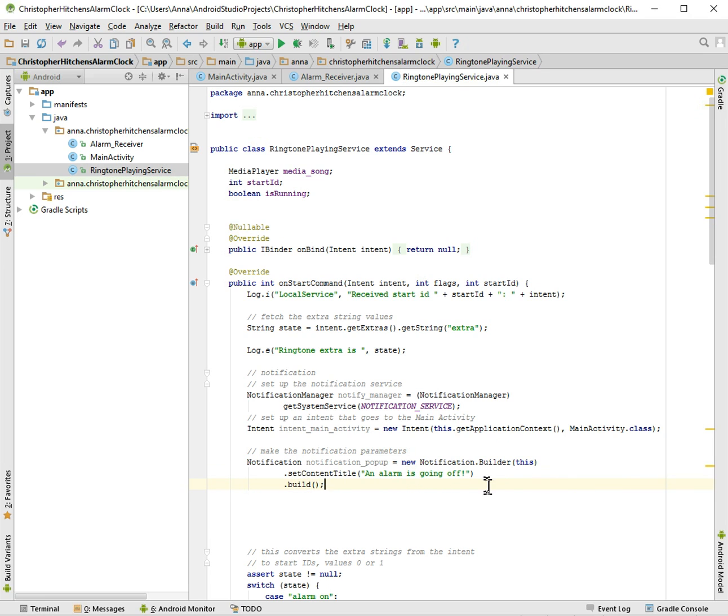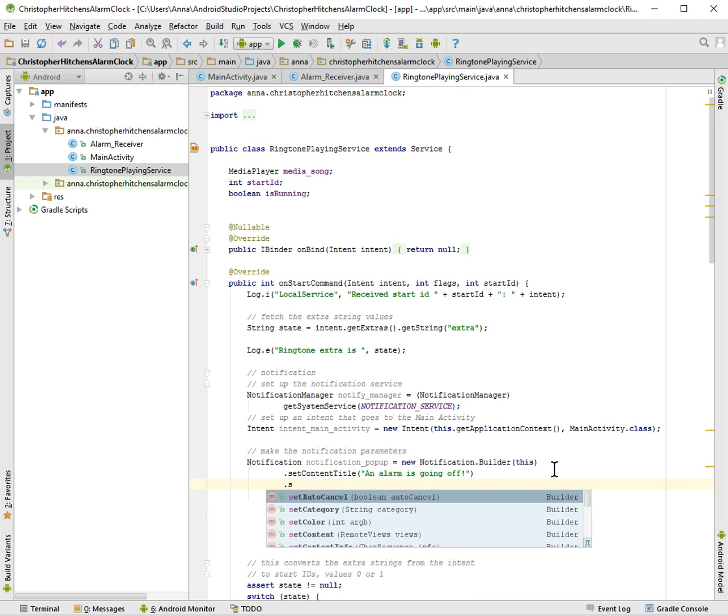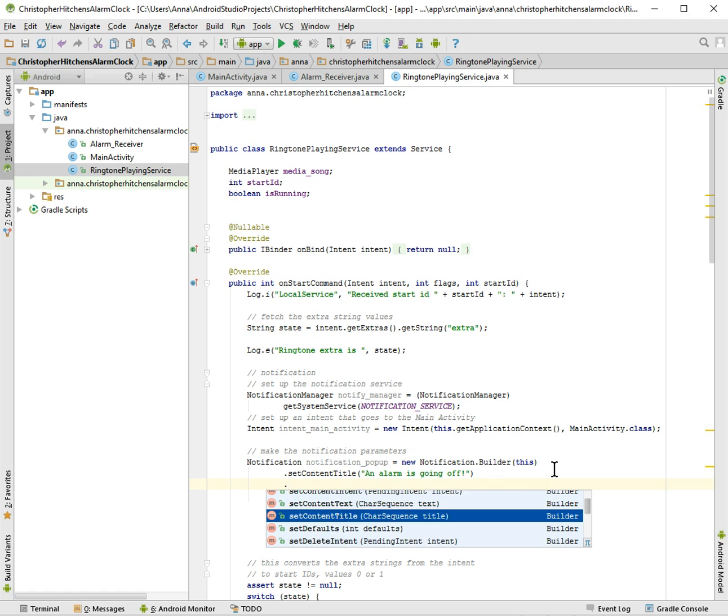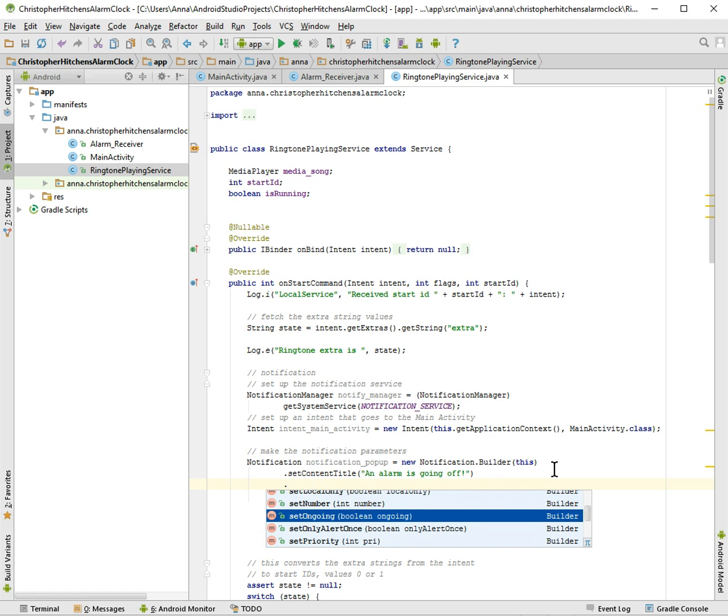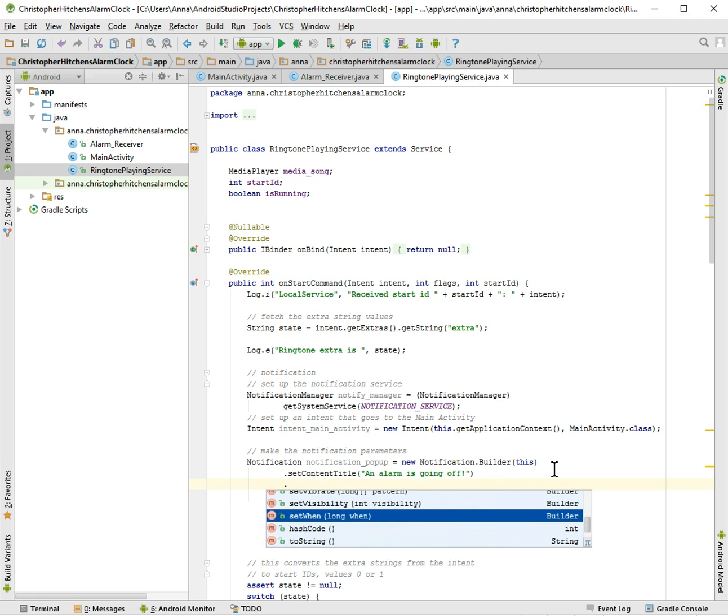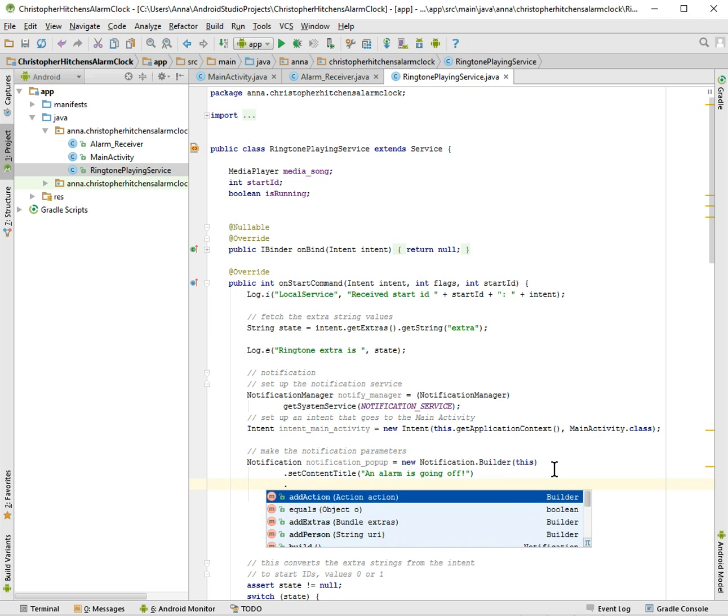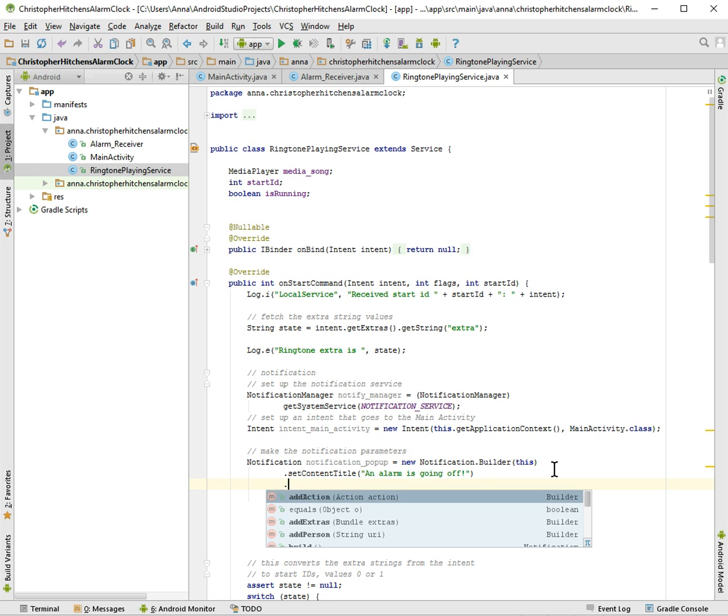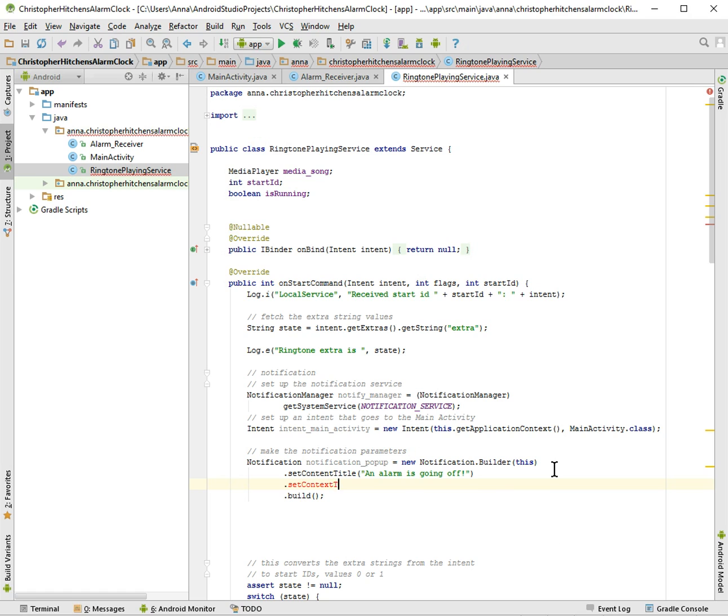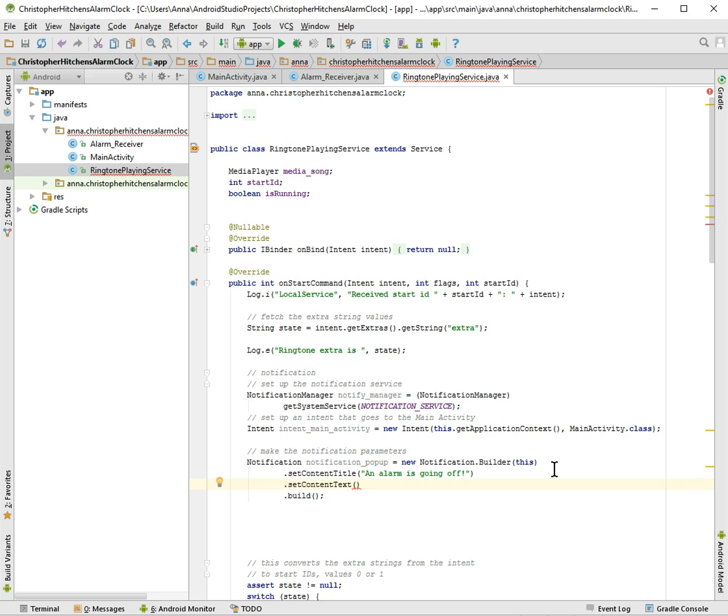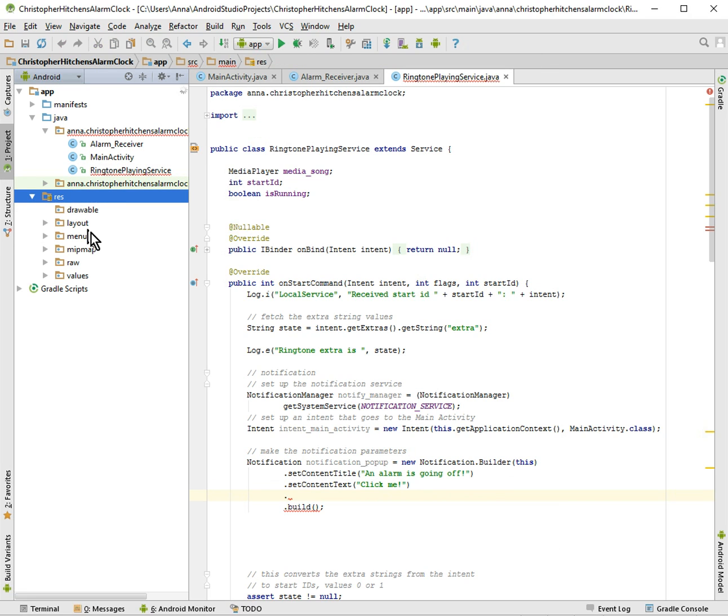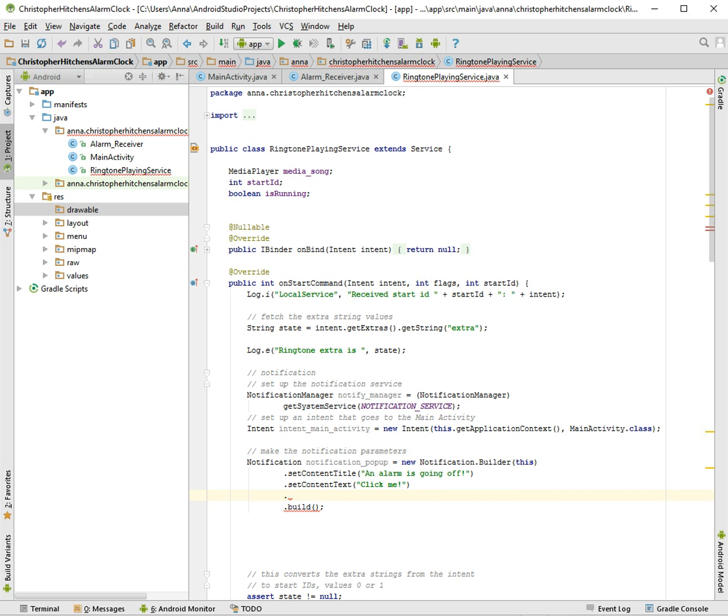I just want to see what sort of things we can use. There are a lot of things we can use - we can have numbers, we can have priority, icons, sounds, vibrate. There are a lot of stuff, so we're not going to use all of them, of course. And then we have a subtitle, which is set context text, a content text. We can just have click me, so people know what's going on. You can even set up an icon, but I don't have icons in my drawable, so we're not going to set up an icon.